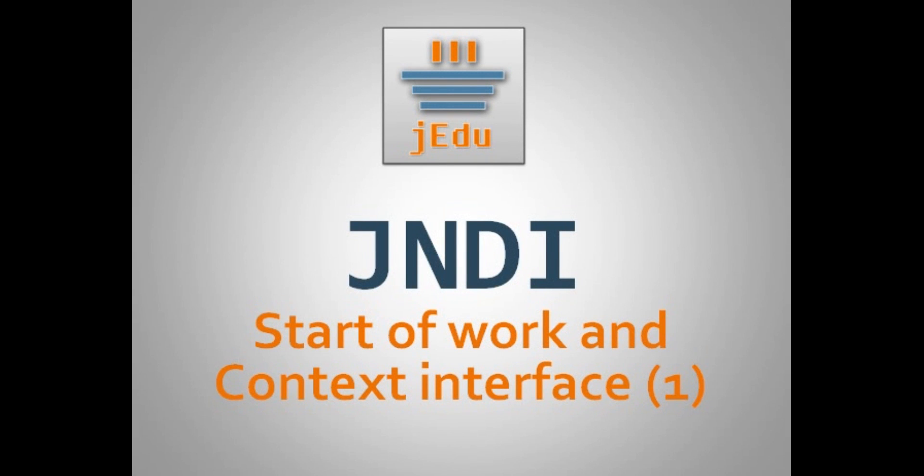Hello this is Matt and the JEDU channel. After introduction to JNDI let's go to its actual API in Java. In this video I'll present you how to start your work with JNDI and its core interface that is context.